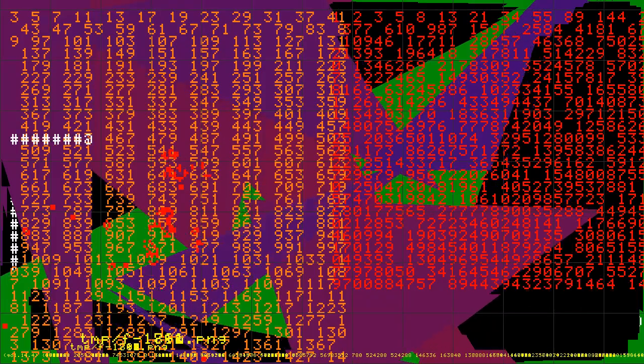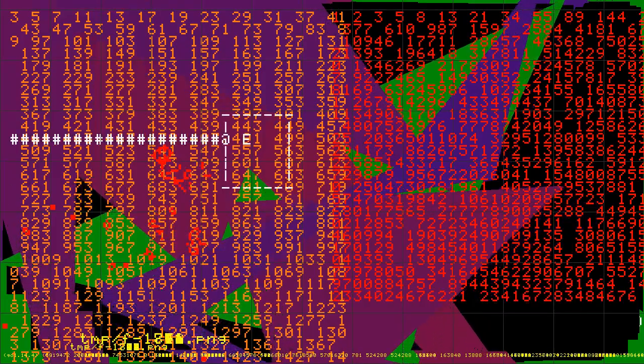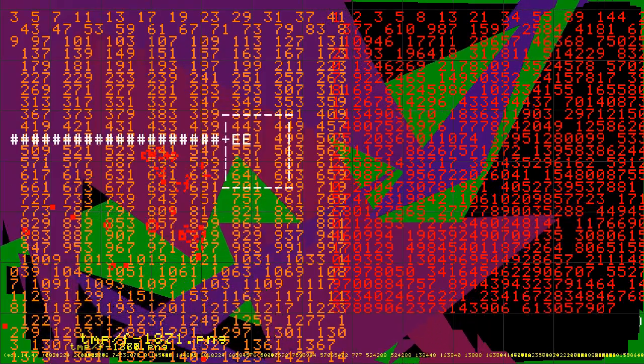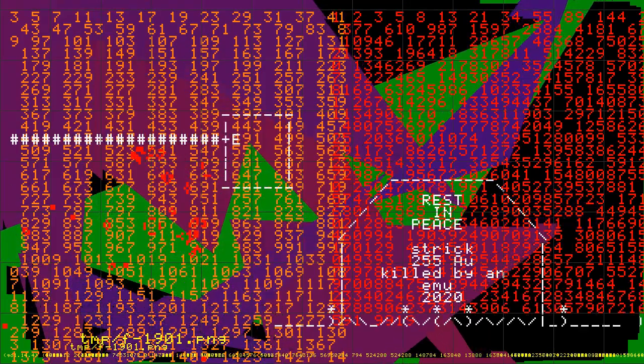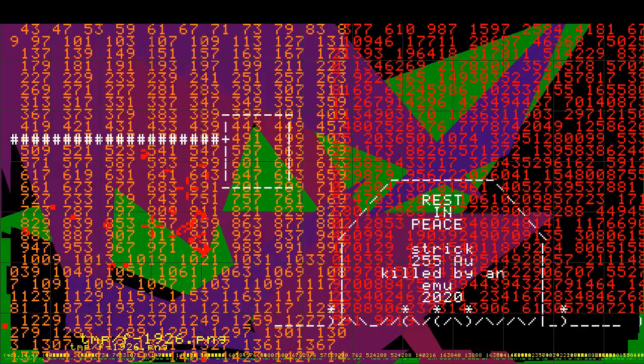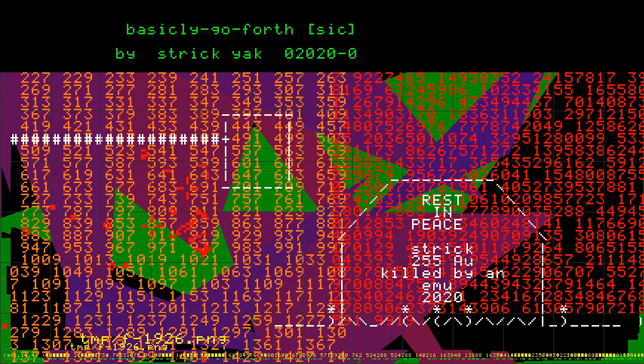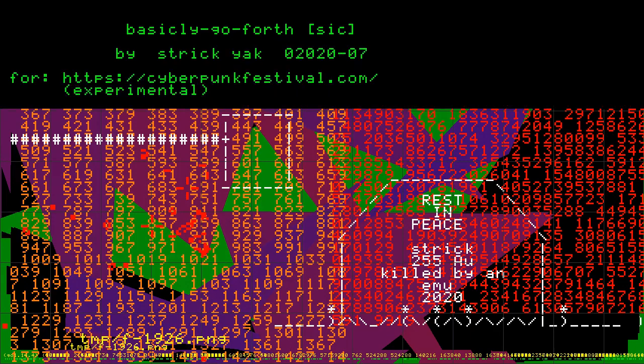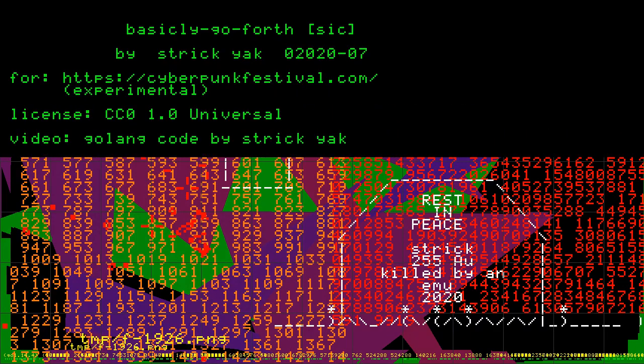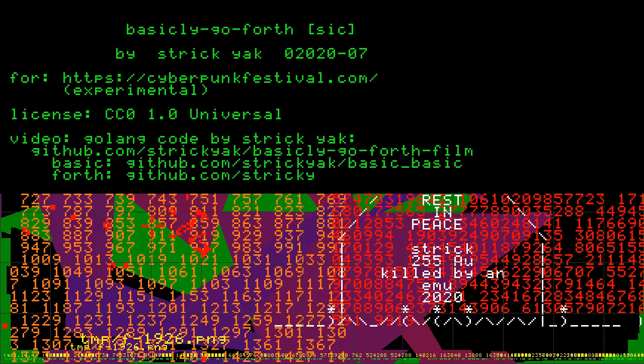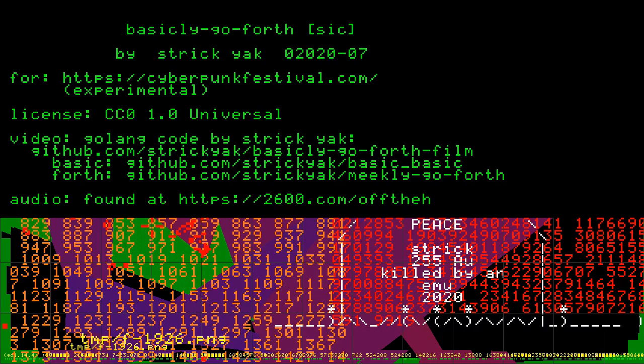We have junior high school students and high school students, said the policeman. They run from Morgan Hill to Cupertino, from East San Jose to West San Jose. All the way across San Jose. Amazing.